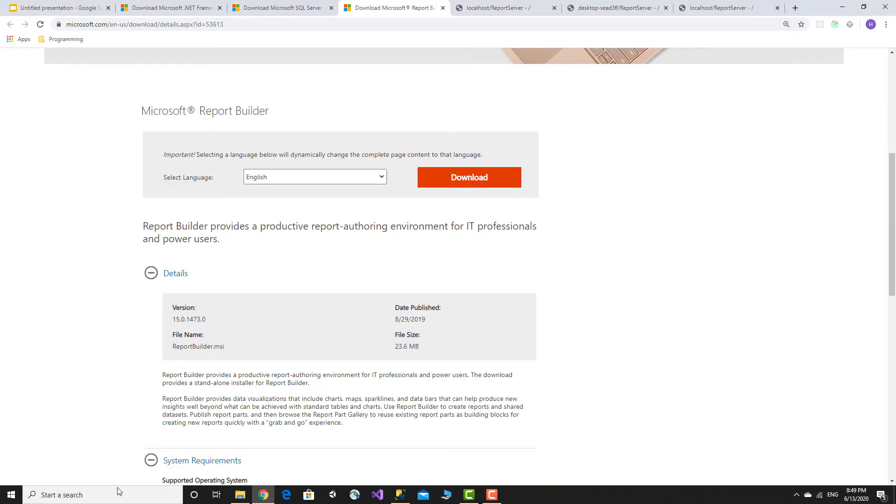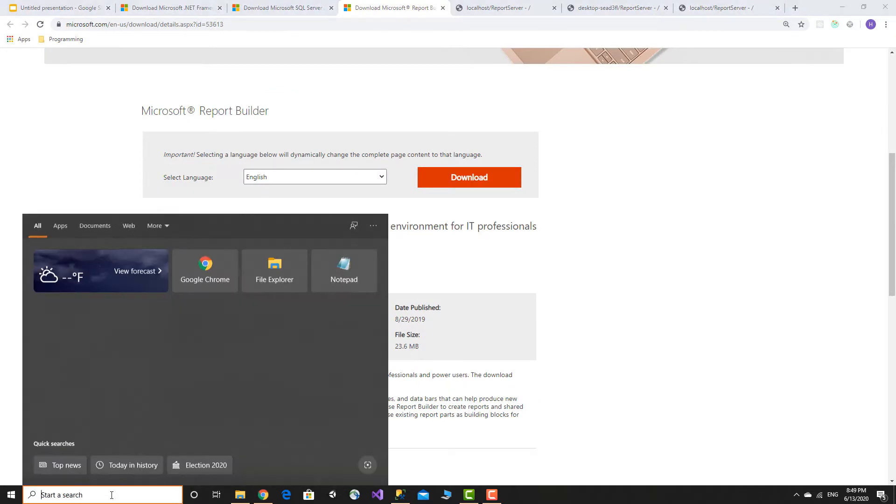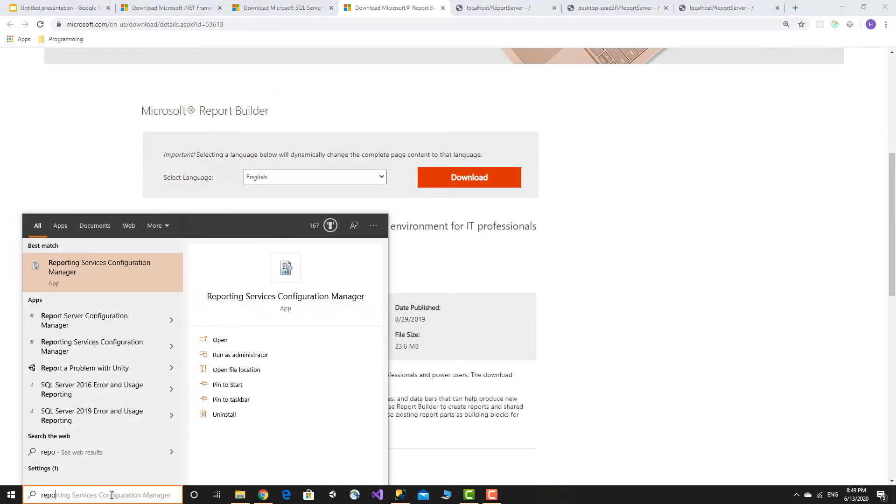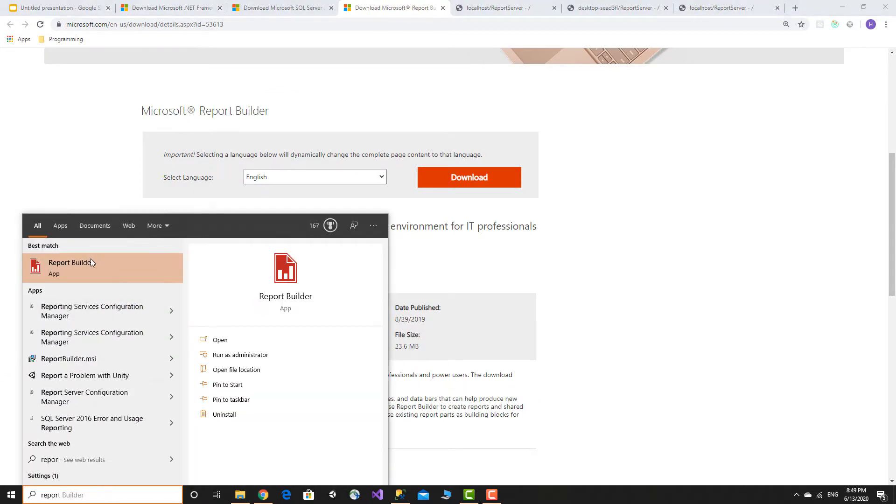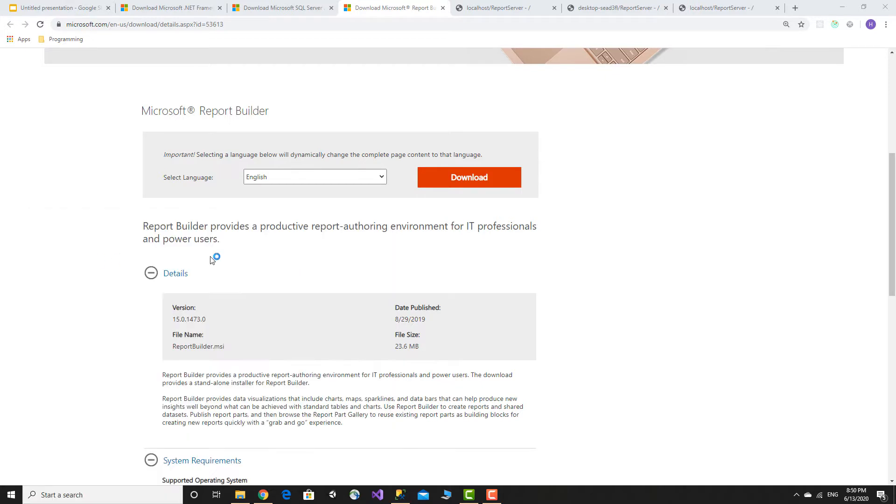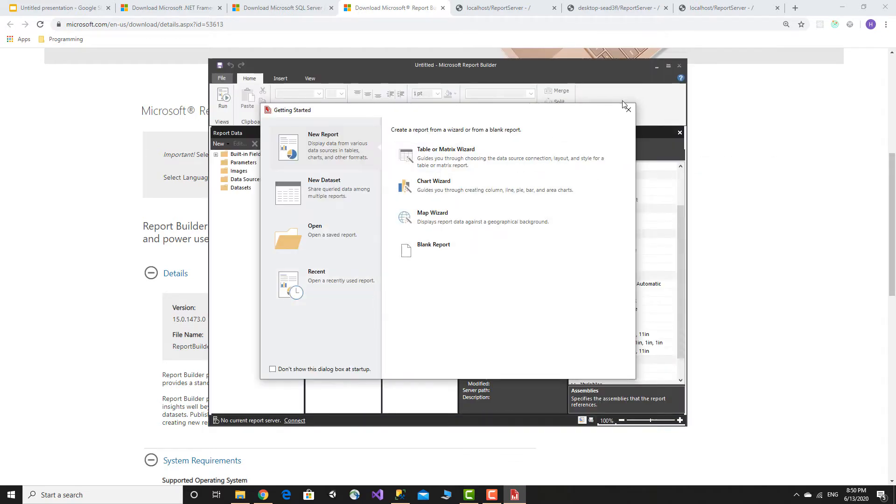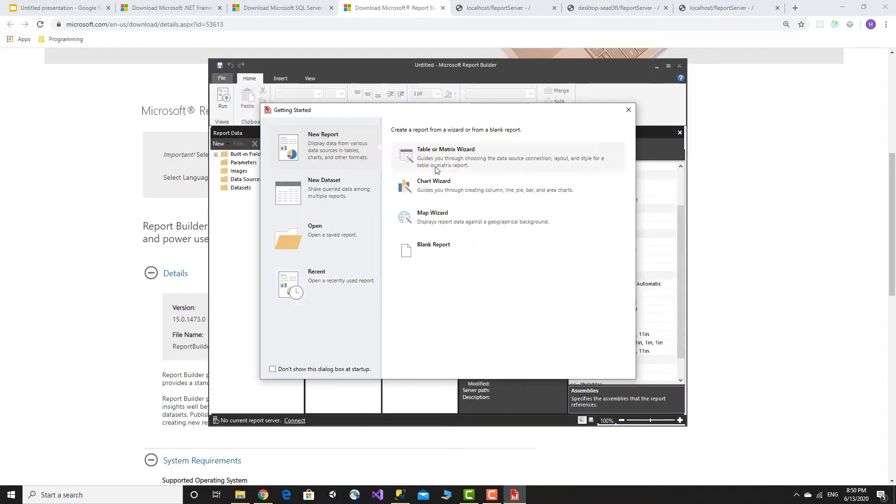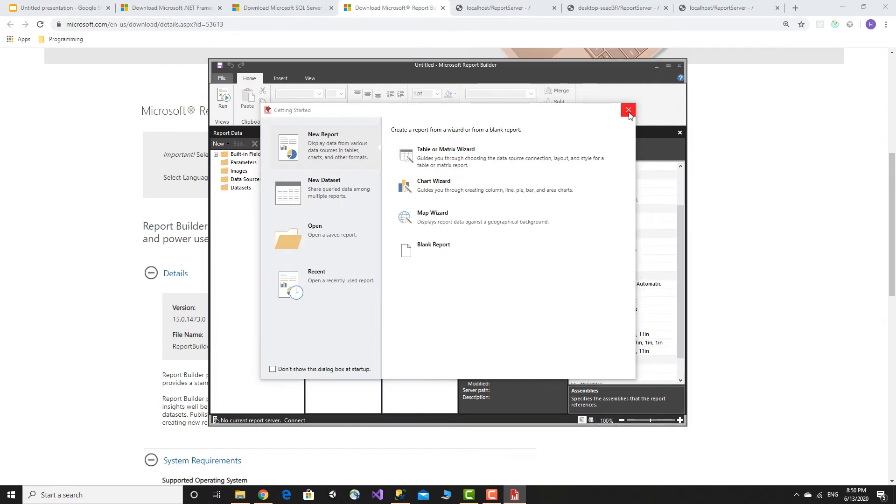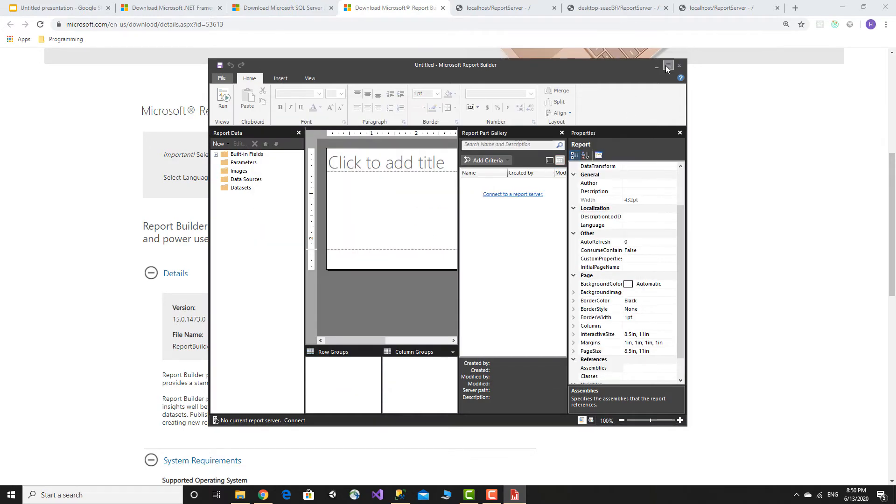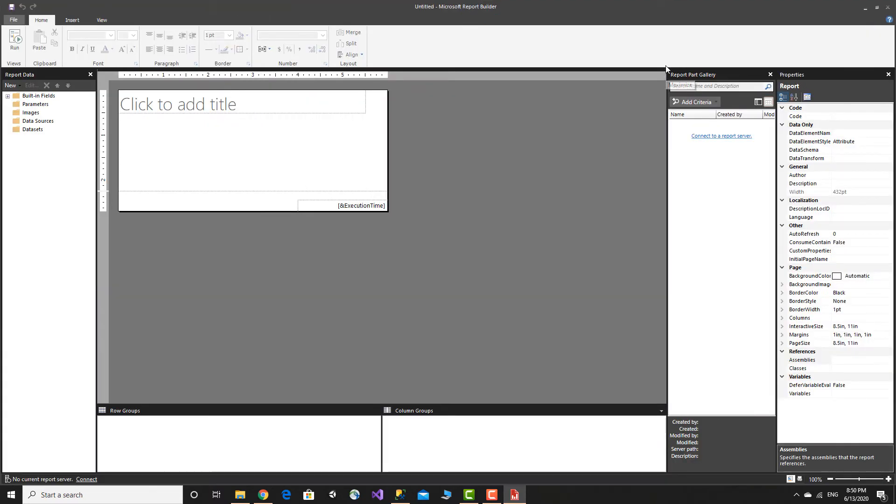Finish. Report Builder has been installed successfully. The installation is now complete. Report Builder is the software used to design reports. The installation and configuration of Reporting Services is done. Thank you.